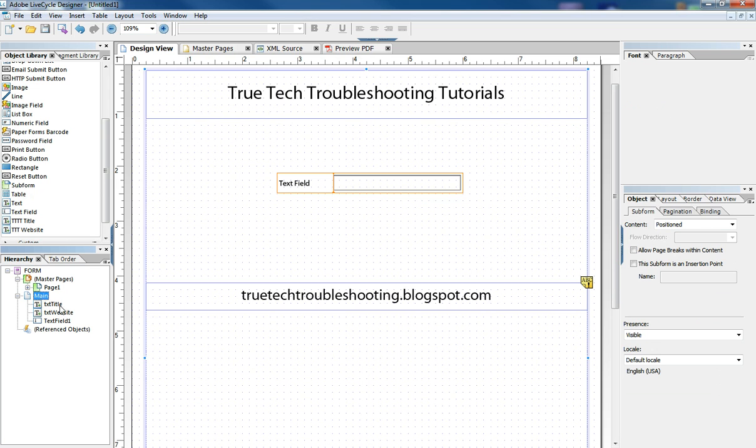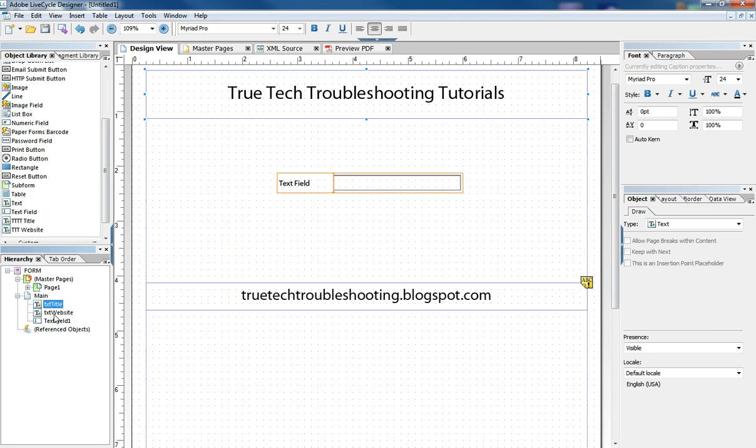And then if I only have one page, I would call it main. If I had two pages, I would name page one, page one, and page two, page two. And then I try to follow a standardized way of naming objects. And so text boxes get the lowercase txt and then a descriptive word.